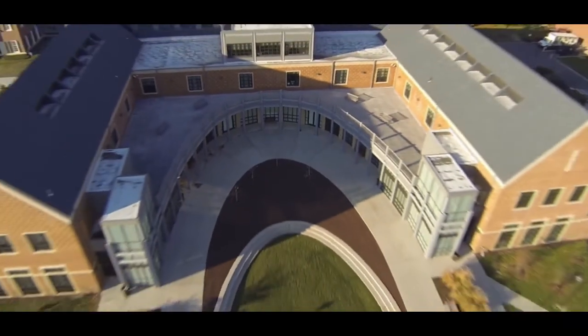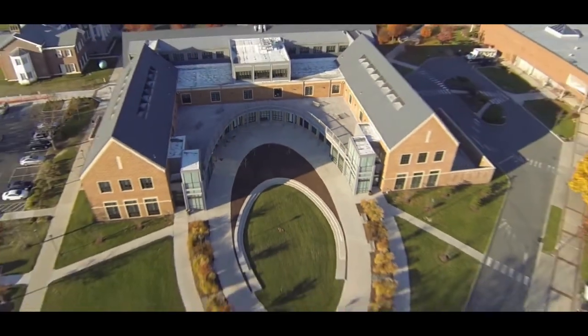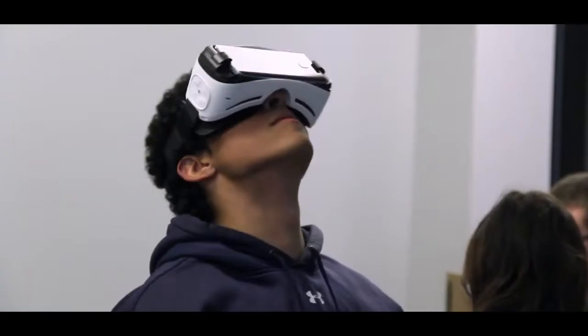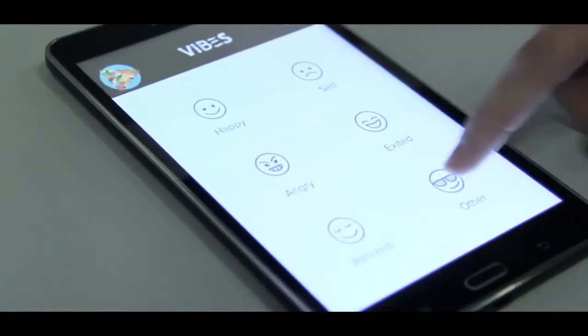IMM stands for Interactive Multimedia. IMM is the intersection of technology and problem solving — a place where you get to be creative with technology, solve problems, tell stories, and integrate different disciplines together. People come from many different backgrounds: coding, web design, game design, video animation, music production, mobile development, writing, and filmmaking.